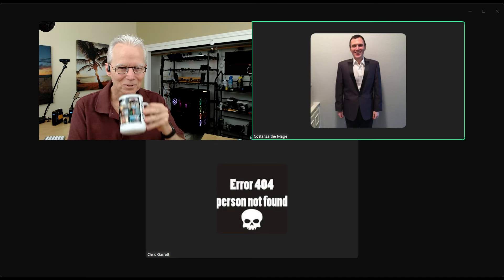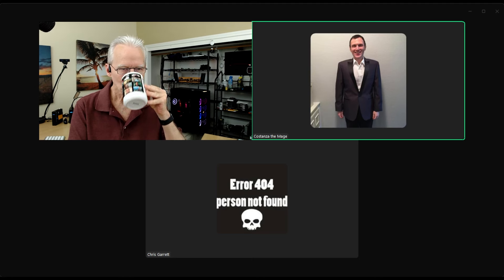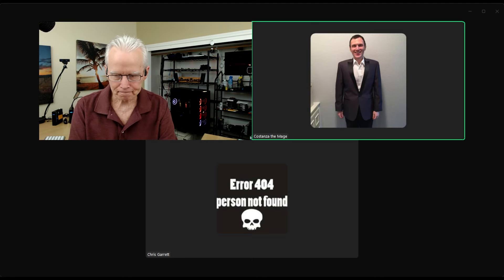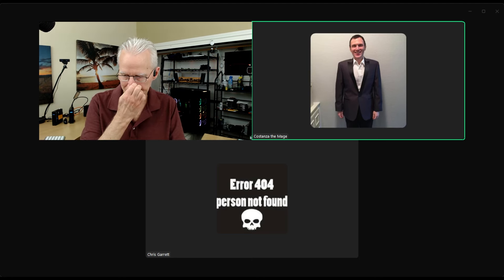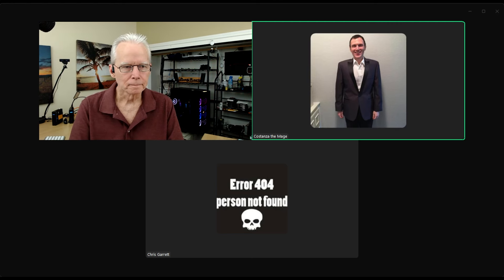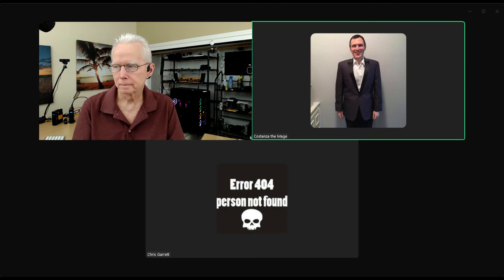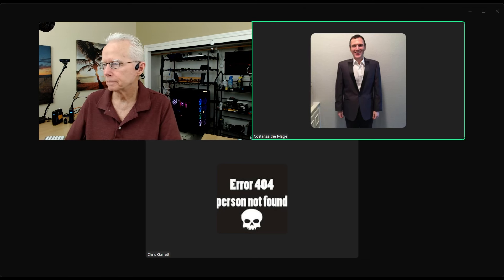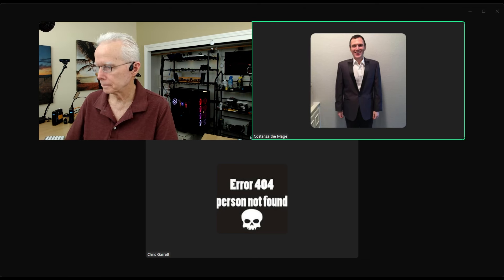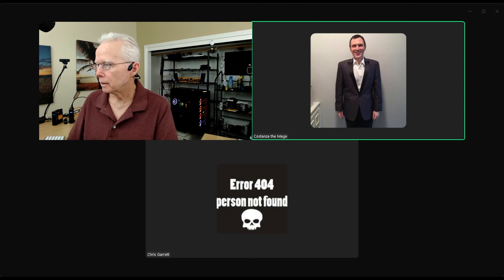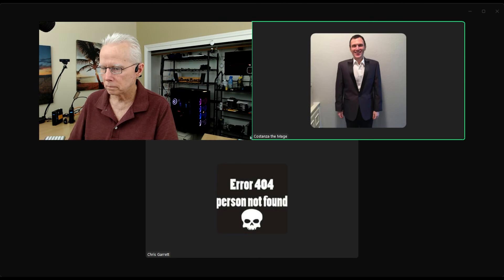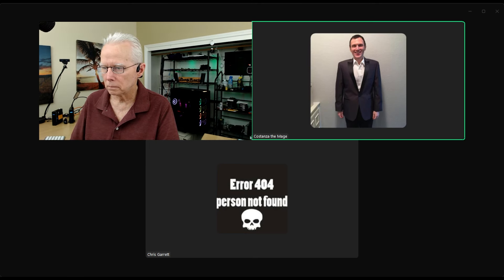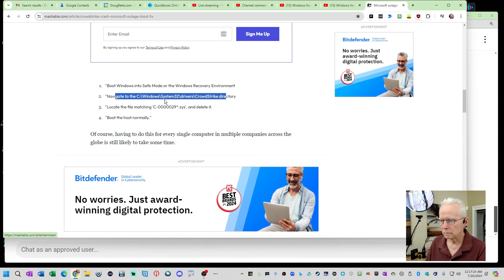As you may have heard, there's a fix. That fix involves going into safe mode and deleting a file from, I believe it's like Windows System32 Drivers CrowdStrike. Now, the challenge, of course, I should add another caveat. So our company also uses BitLocker. So that brings, that makes it a little bit more difficult.